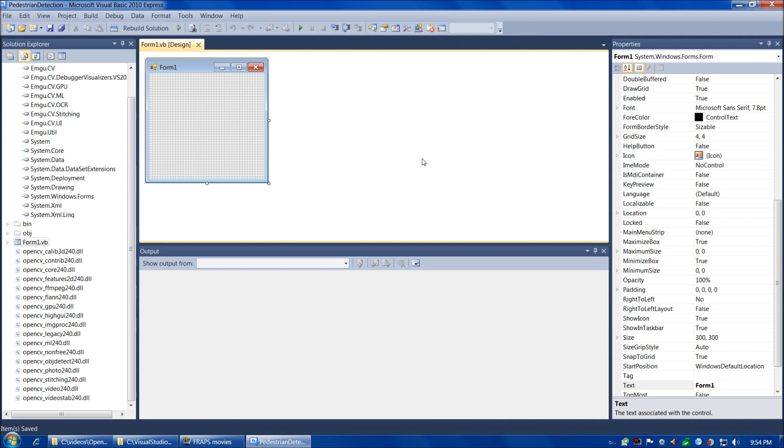So at this point, we're ready to design our form. This is going to be a pretty standard Visual Basic form design. To save some time, I'm going to fast forward here. If you're interested in more details, please feel free to pause the video as applicable or see the previous videos or consult another source on general Visual Basic programming.